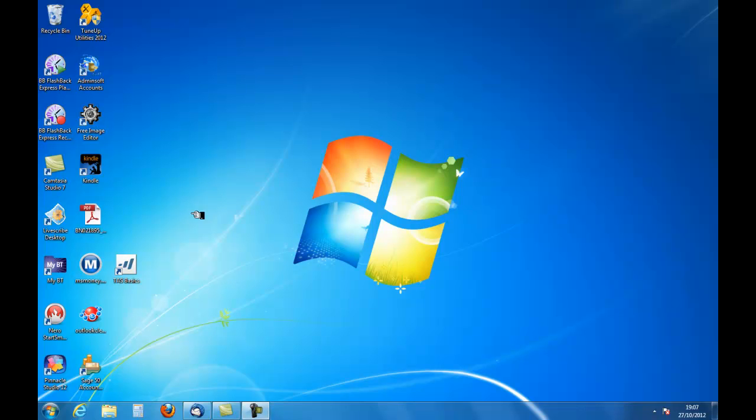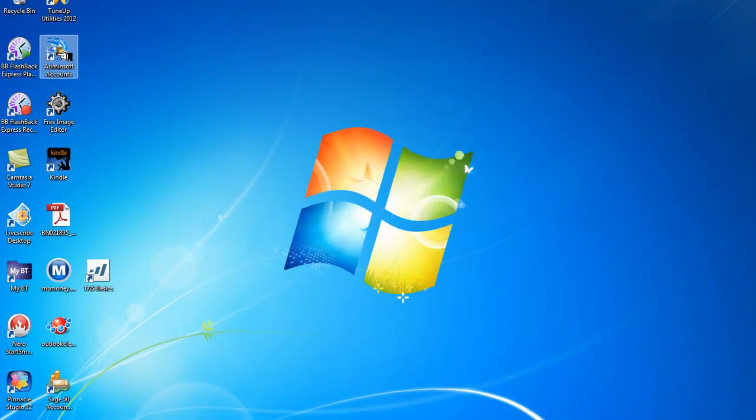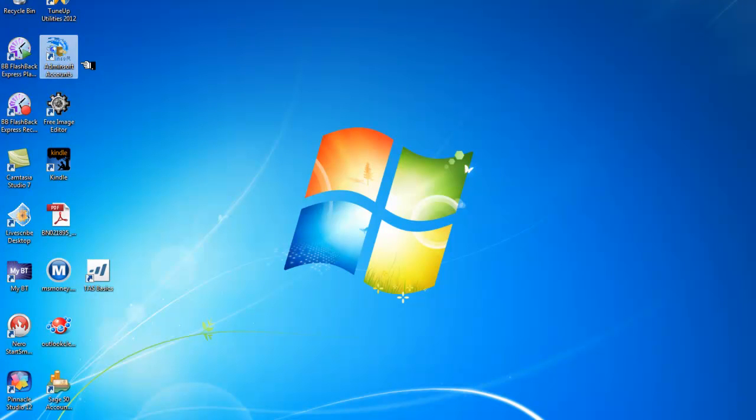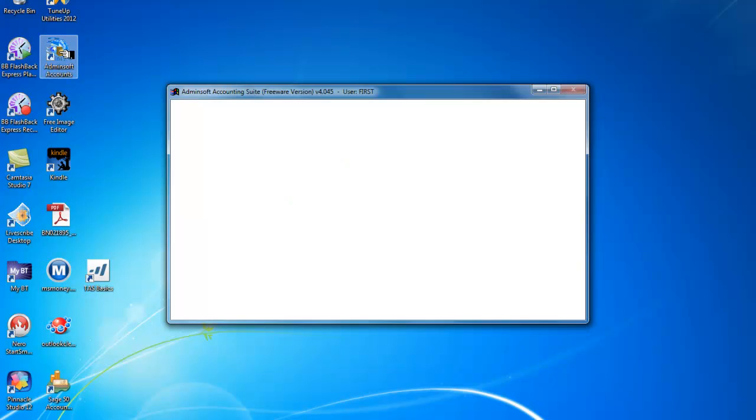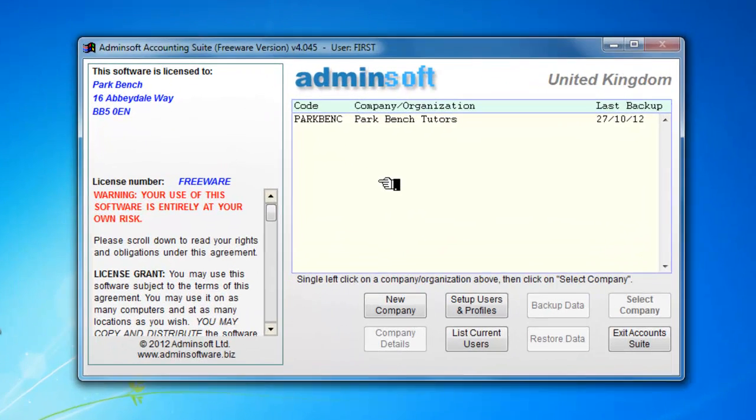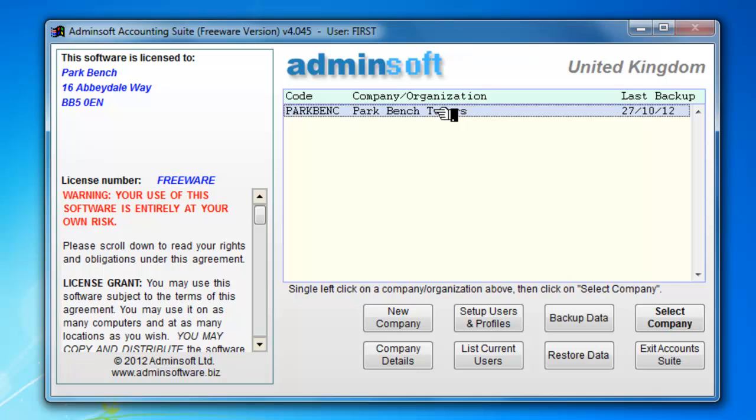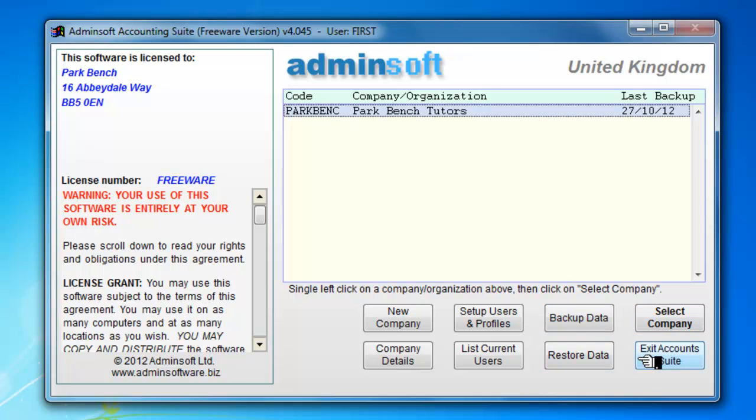AdminSoft is no different to any other accounting program. So we are going to click on the icon here to open AdminSoft accounts. You can see that it offers us our list of companies. In fact we have only got one which is Park Bench Tutors. And you can see on this opening screen here we have the choice between backing up and restoring data. We have already selected our company.